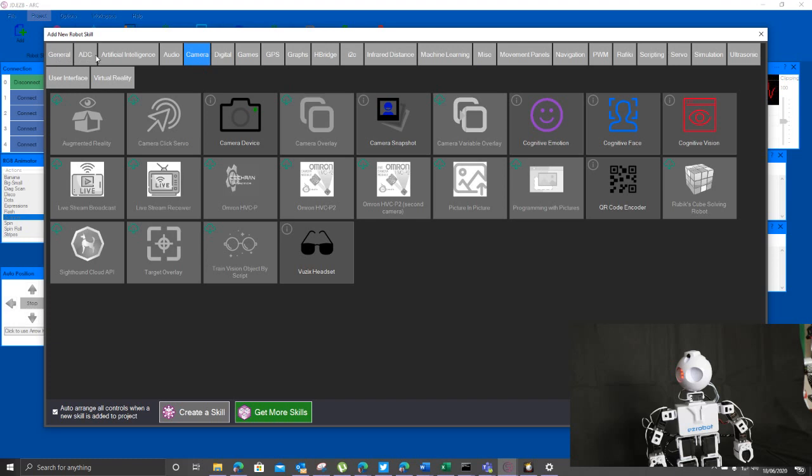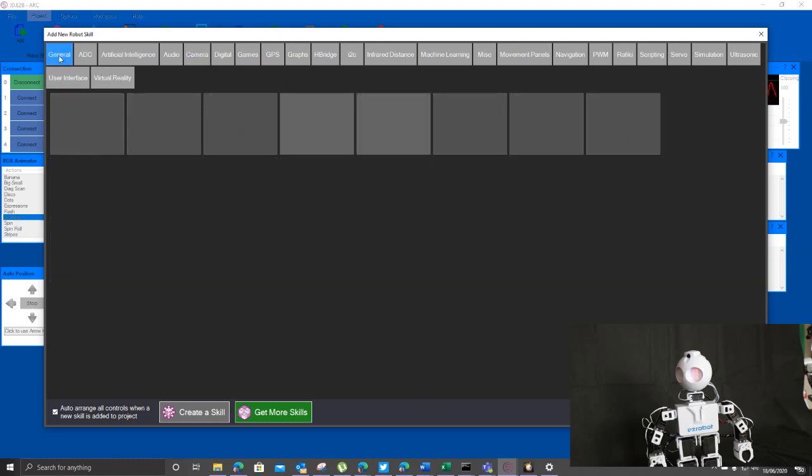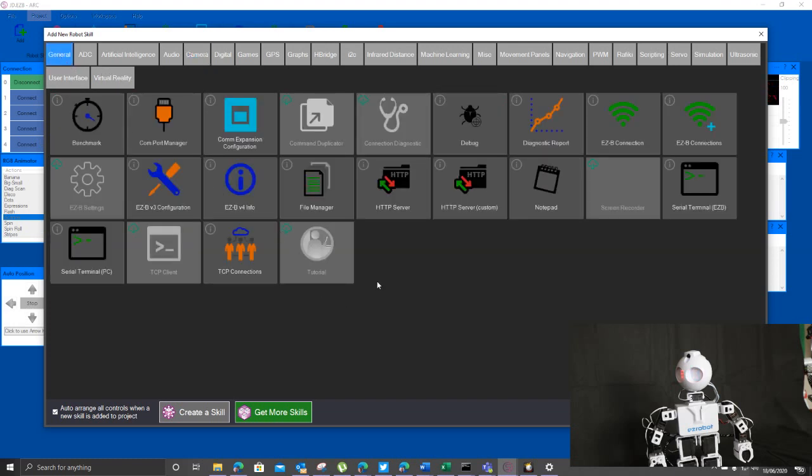We got the general, we got analog to digital, artificial intelligence, audio camera, digital games, GPS, so on and so on. We'll very quickly take a peek at that.